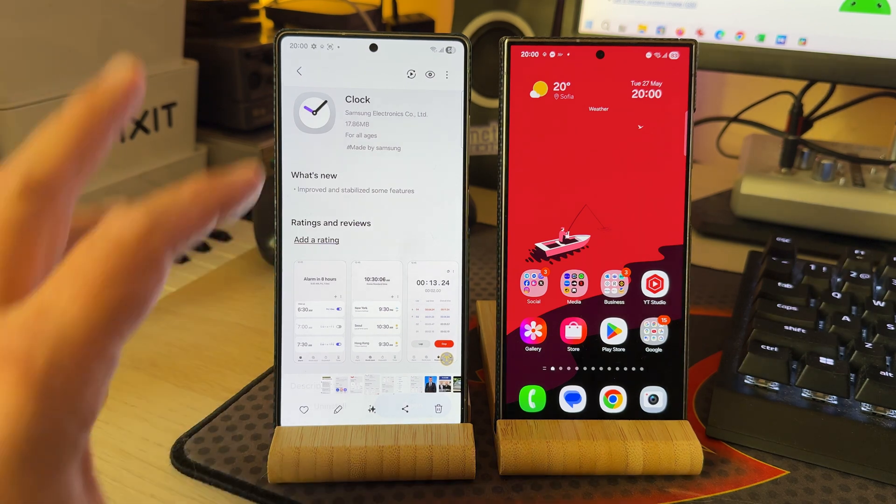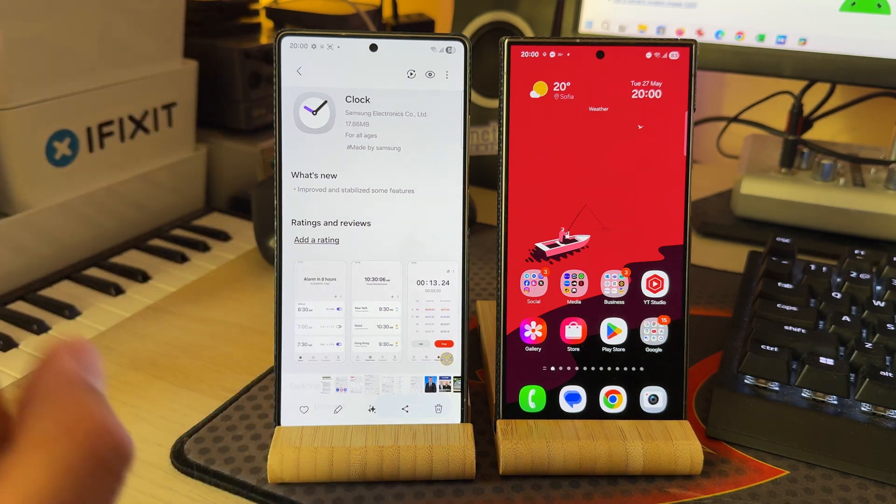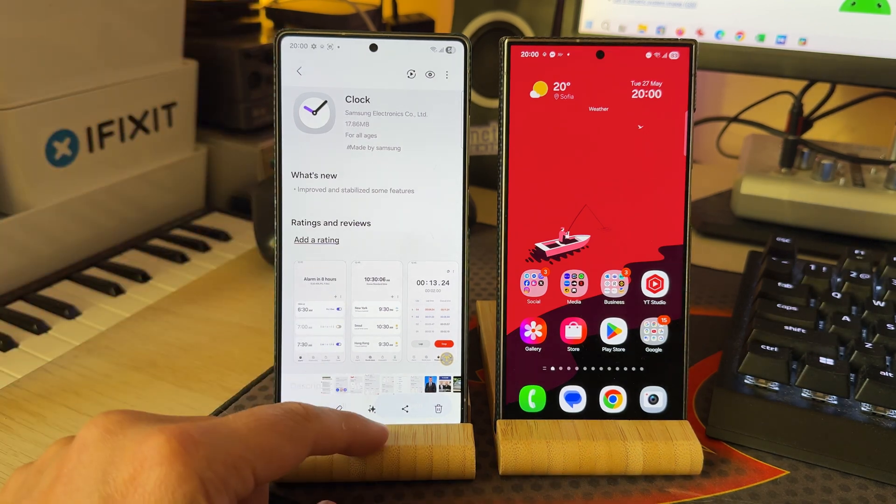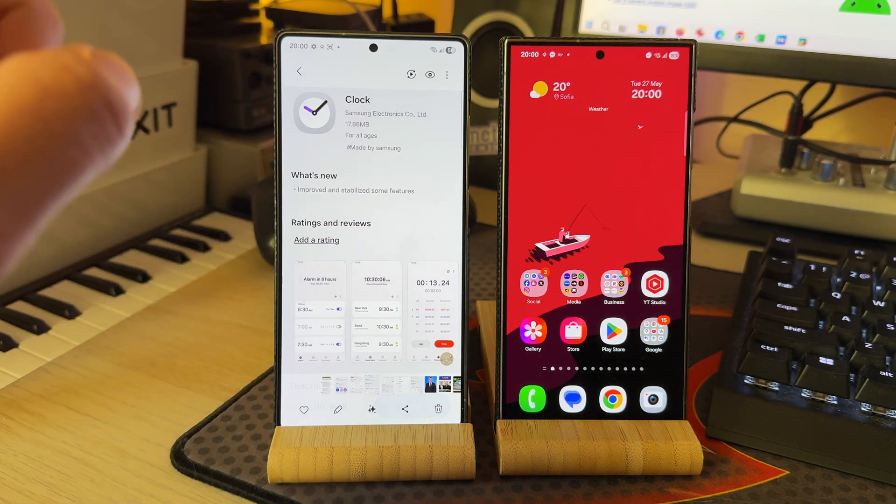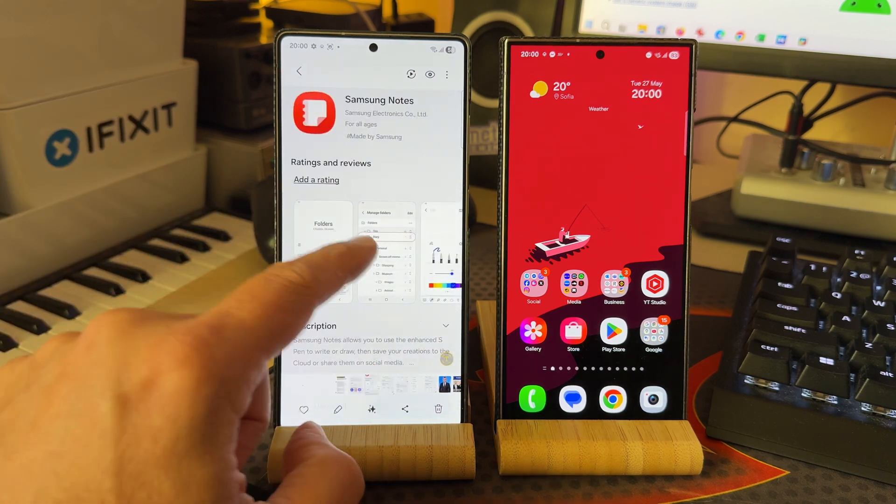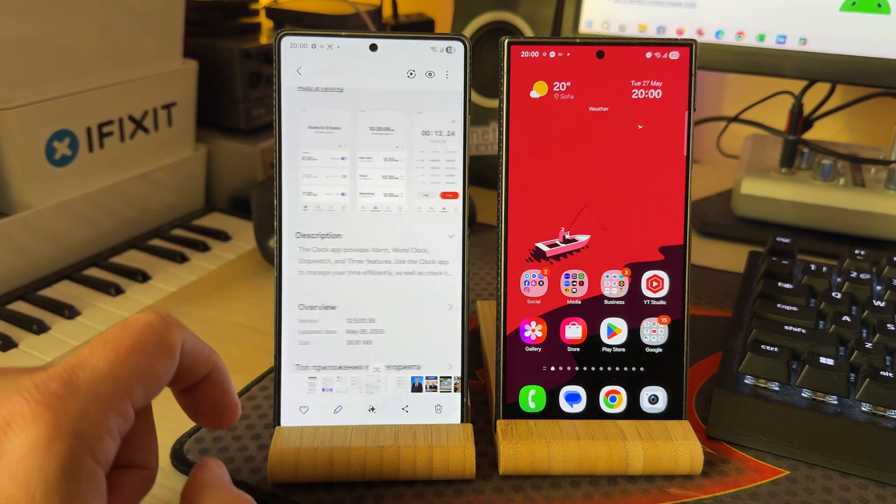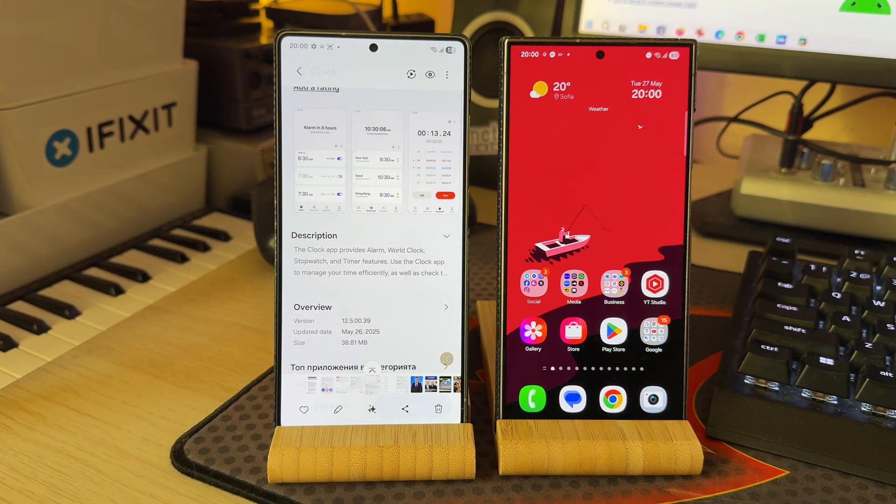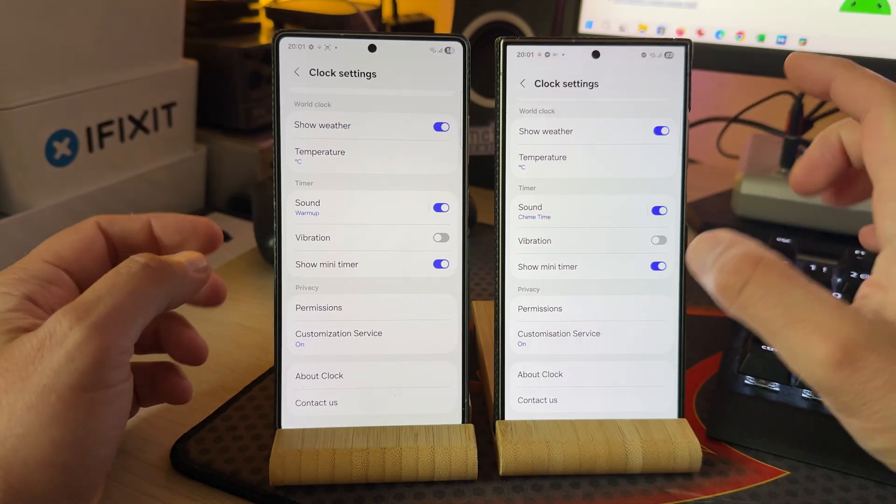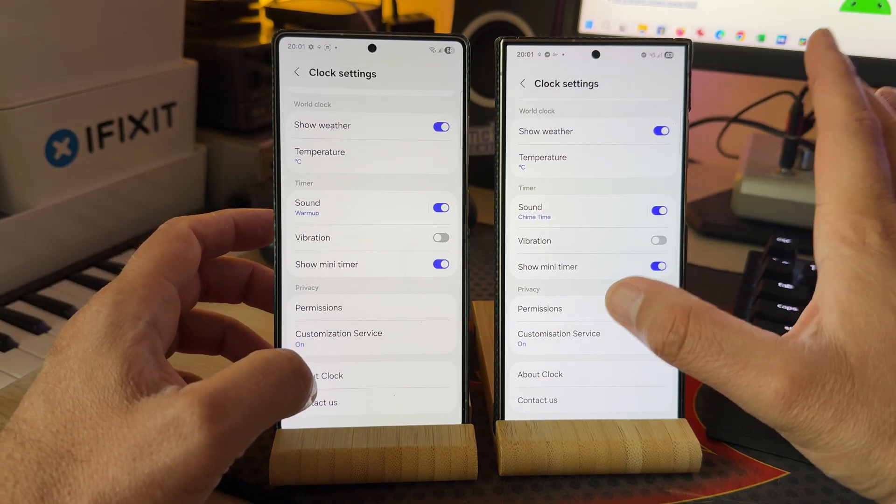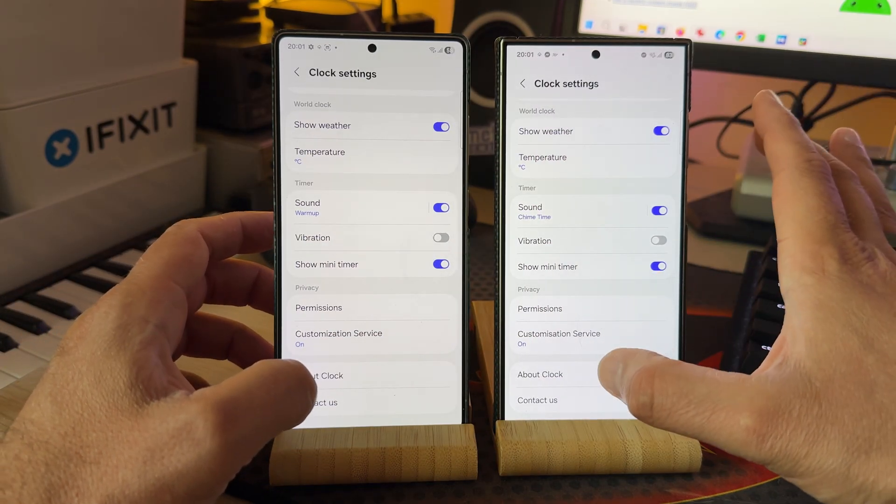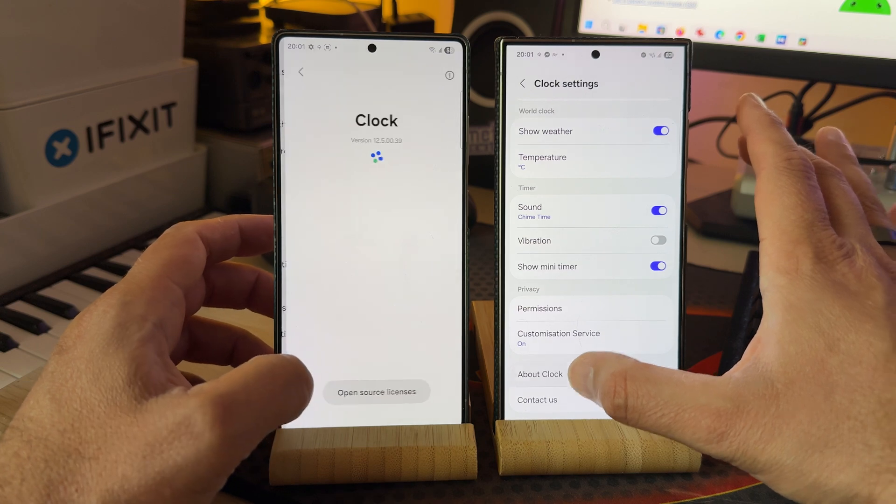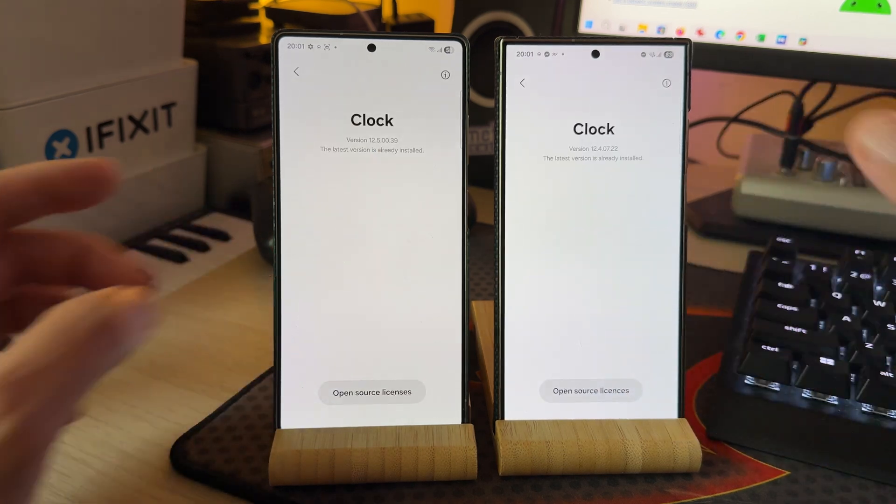But there has been some bugs specifically inside the clock application. There has been a new updated version from the clock application just from today, 26th of May or yesterday. And this thing here is my S24 Ultra running Android 15 One UI 7.